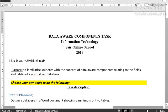In this video we are going to look at how to use data-aware components in Delphi to access and manipulate a database.